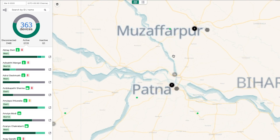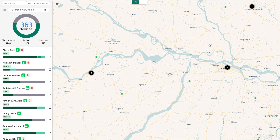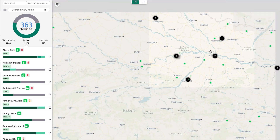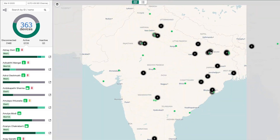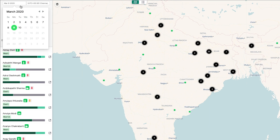When you first visit this page, you'll be viewing your device's data for the current day. You can select a previous date by clicking on the calendar and selecting a new date, or you can change the time zone by selecting an option from the dropdown.